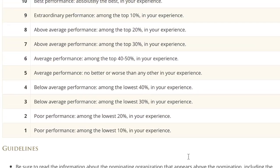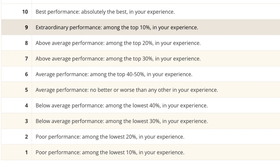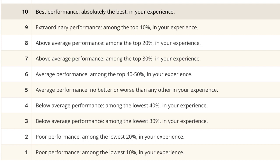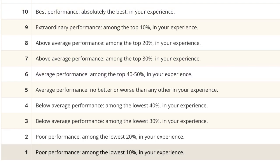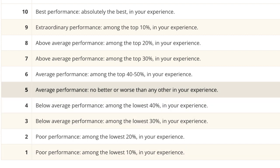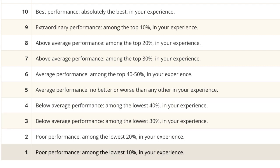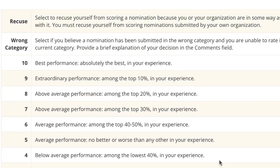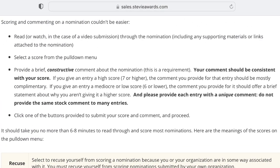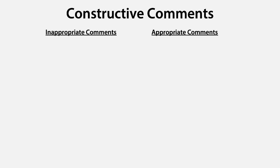If you give an entry a high score, the comment you provide for that entry should be mostly complimentary. If you give an entry a mediocre or low score, the comment you provide for it should offer a brief statement about why you aren't giving it a higher score. Please provide each entry with a unique comment — do not provide the same stock comment to many entries.